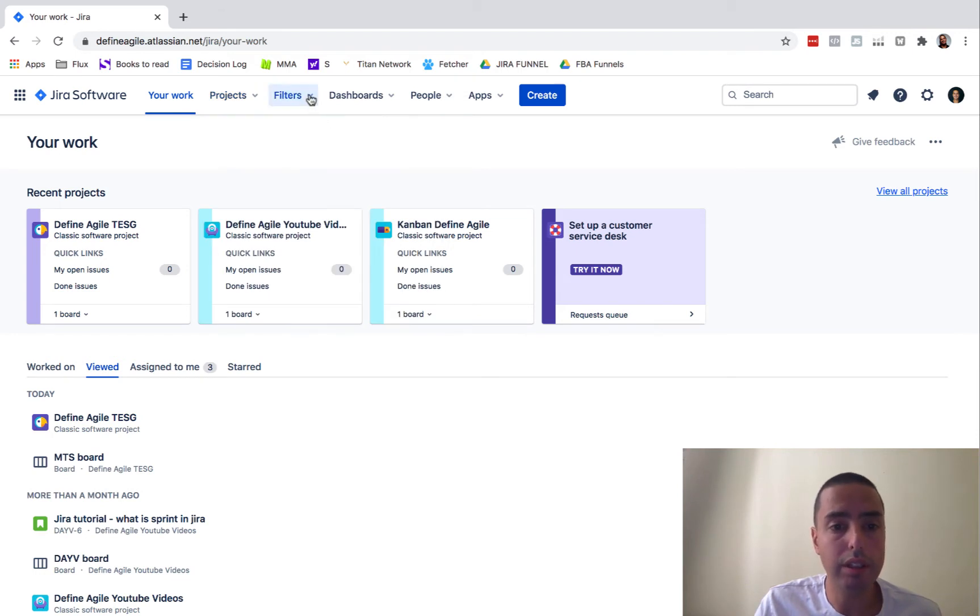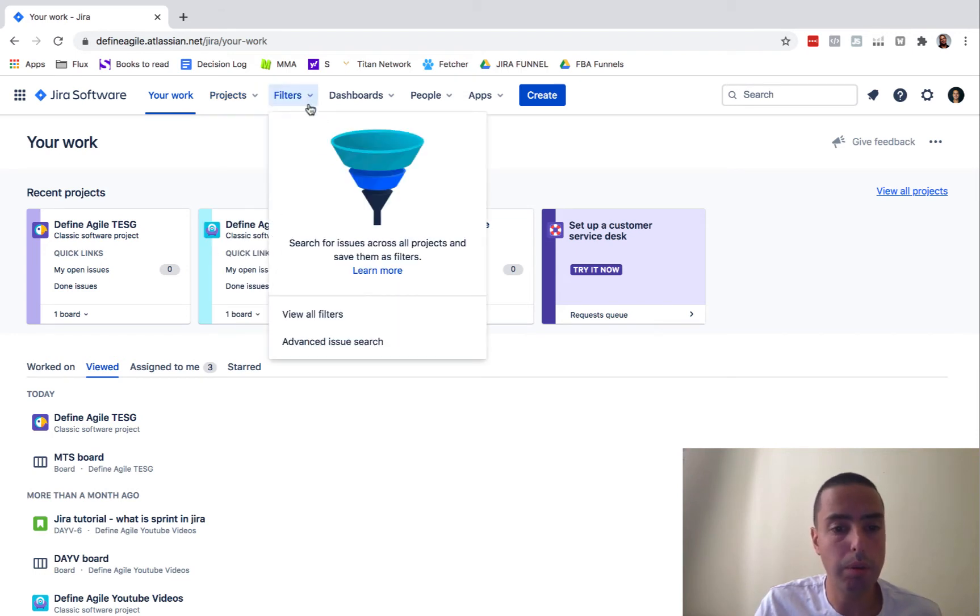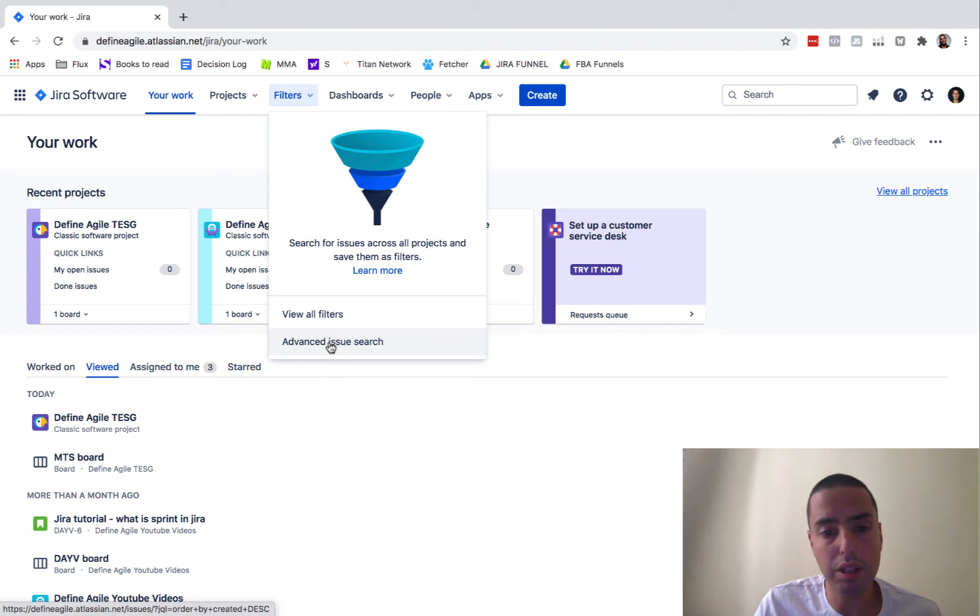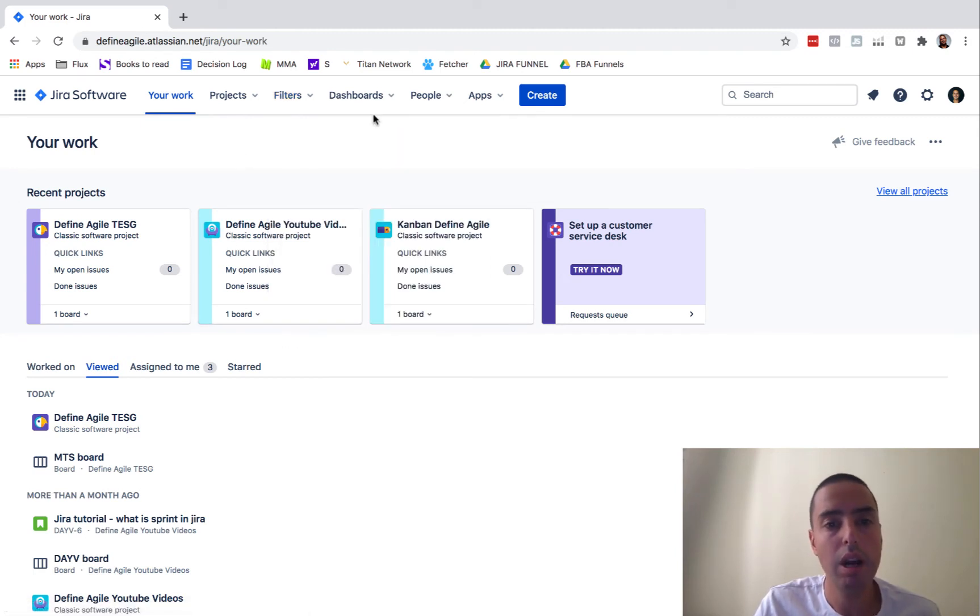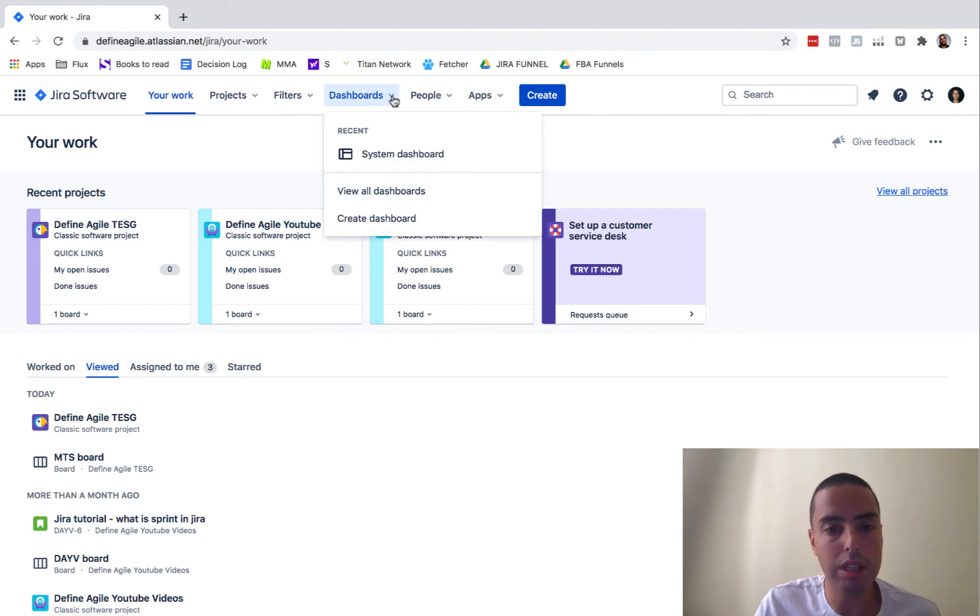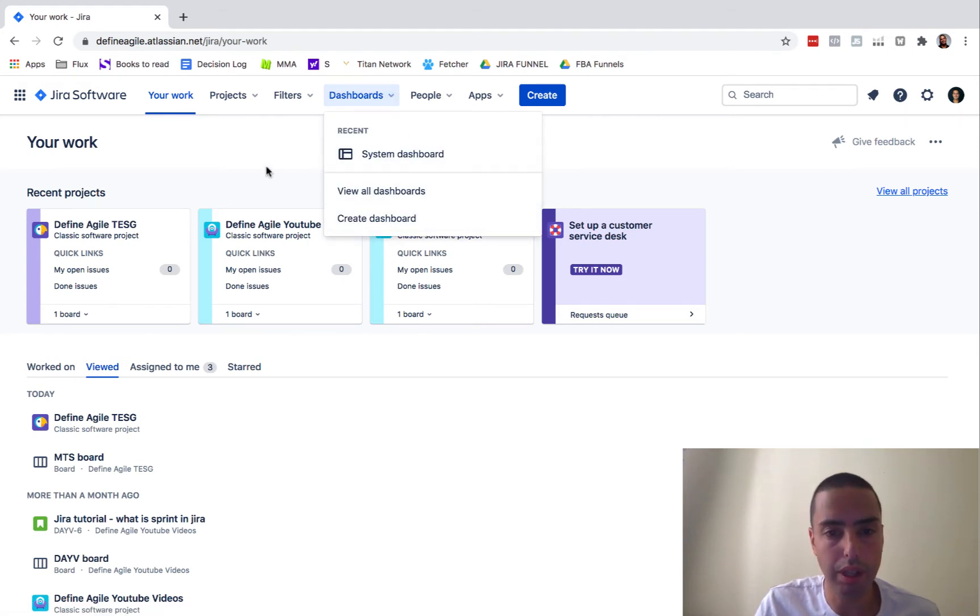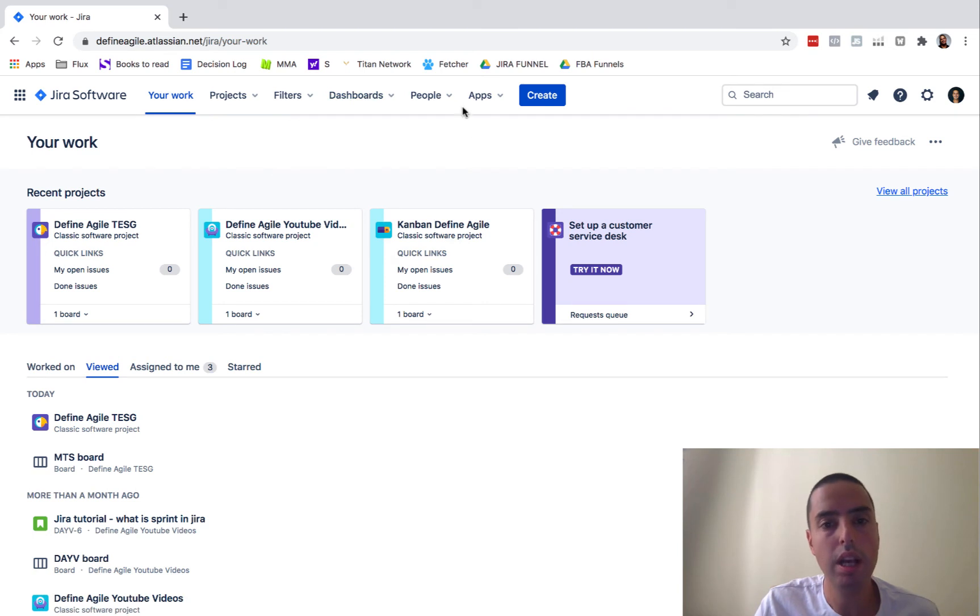Then we have filters. If we want to do a search, advanced search, it's easy now. We can click here or we can view all the filters. We have our dashboards. And then here we can switch between all of our dashboards or create new ones.